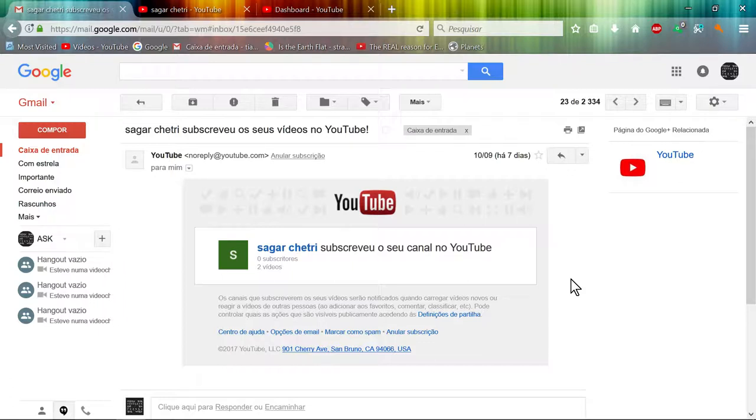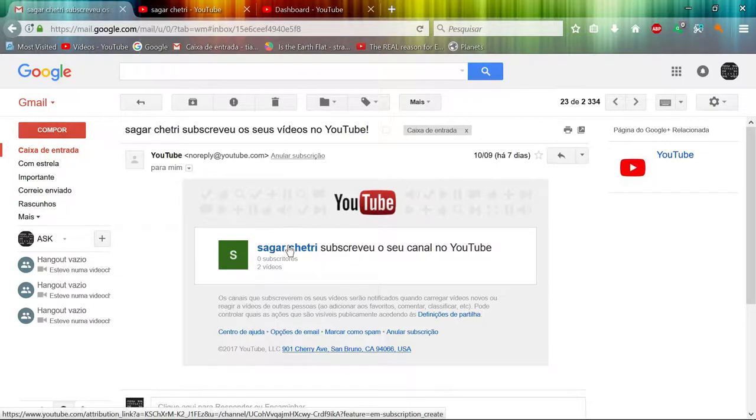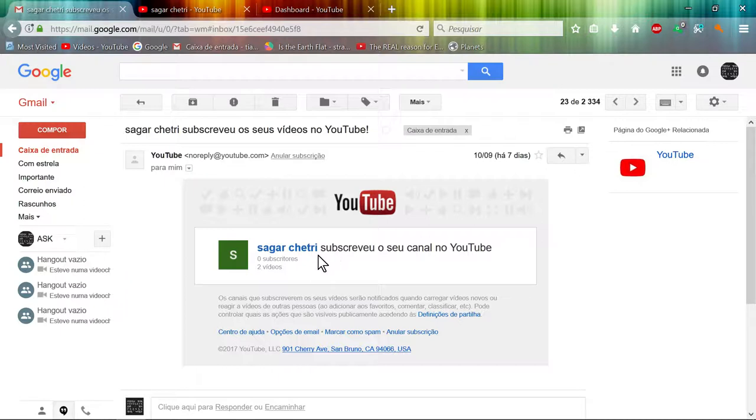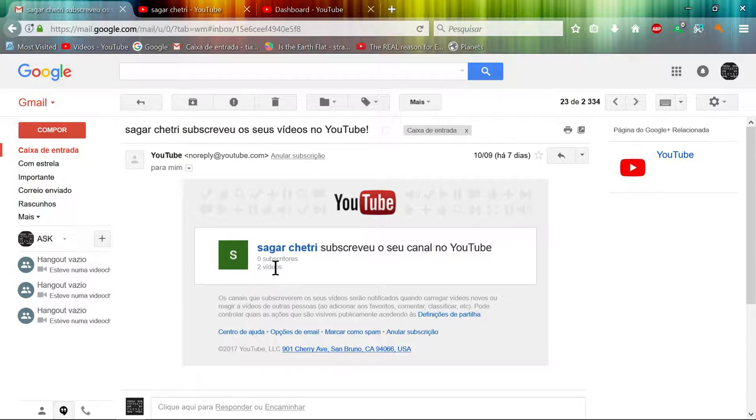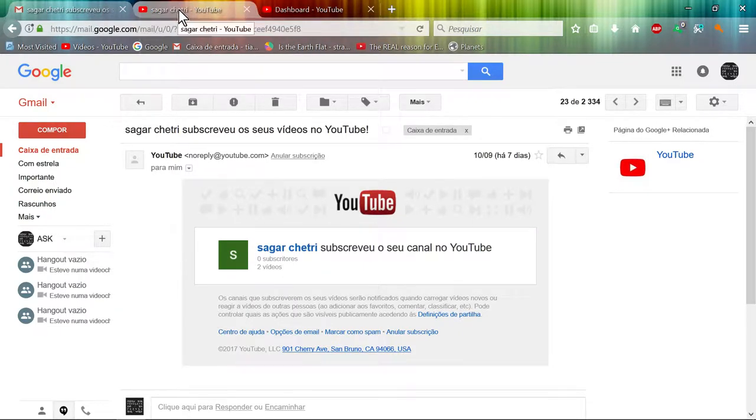I see now that this channel that subscribed to my channel has zero subscribers but has two videos. Let's check out this channel.